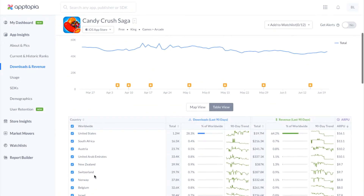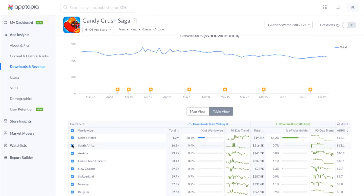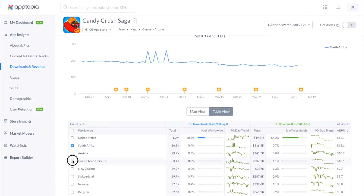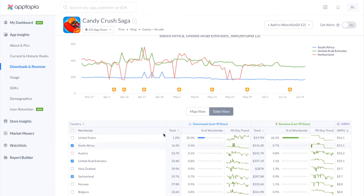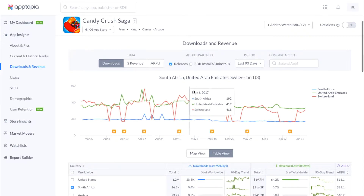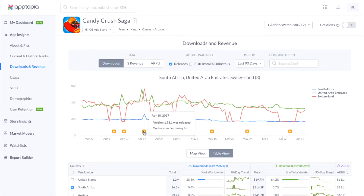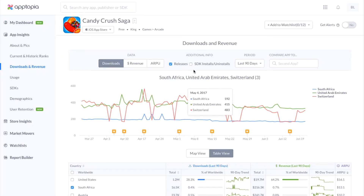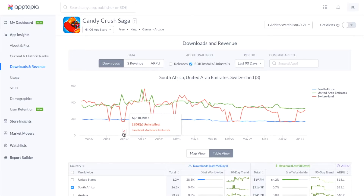If you wanted to start to compare certain countries, you can click whatever country you would like and you can start to see those countries charted up here in the time series. These stars indicate any new releases that the app has had and the date on which the release happened. And if you click on the additional info for the SDKs, you will also be able to see any day that they installed or uninstalled any specific SDKs as well.